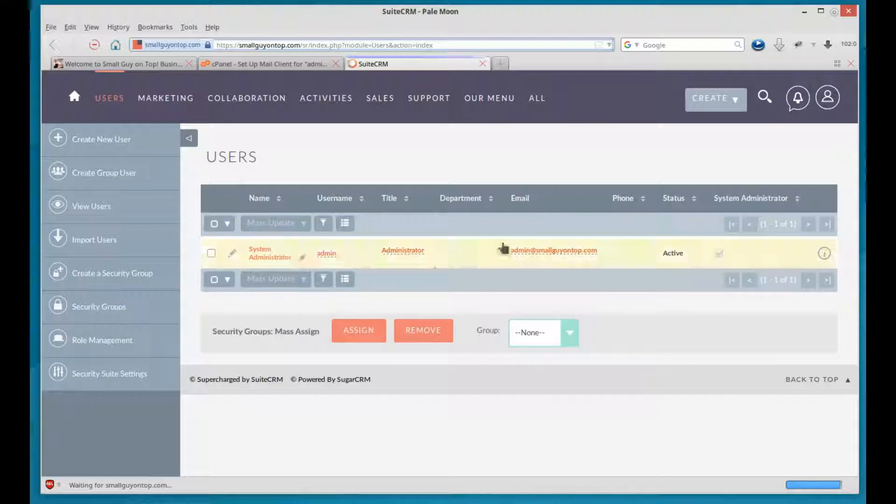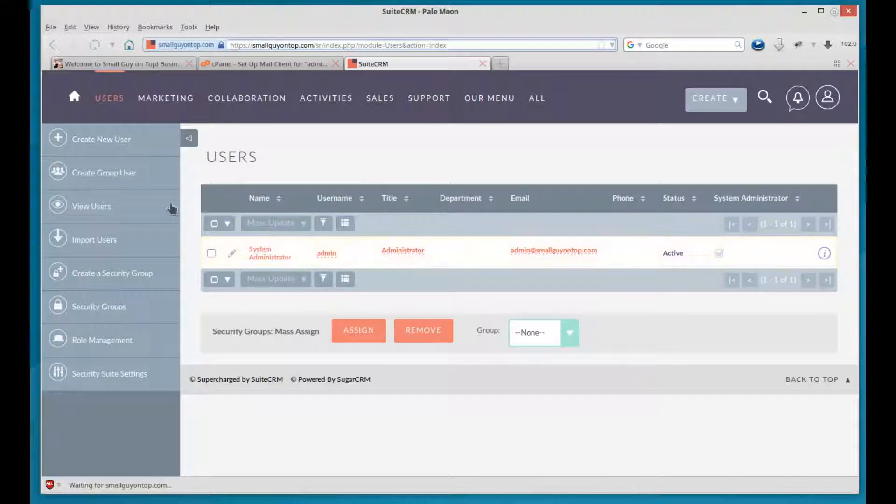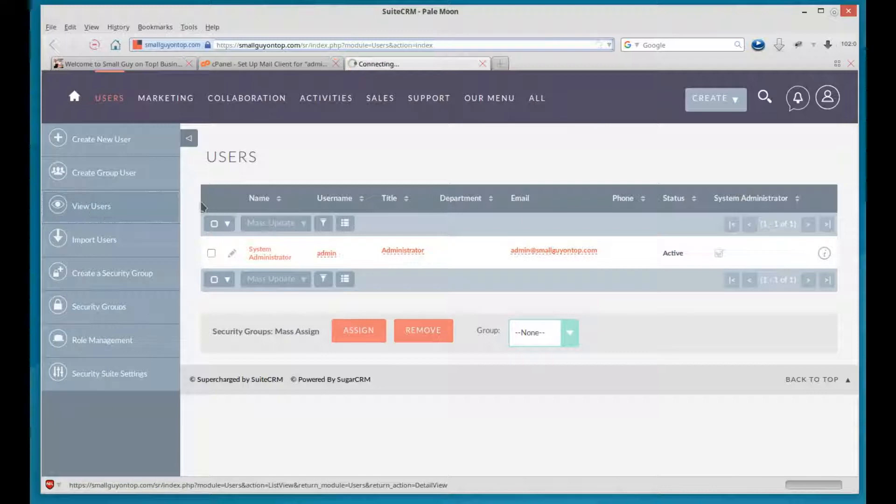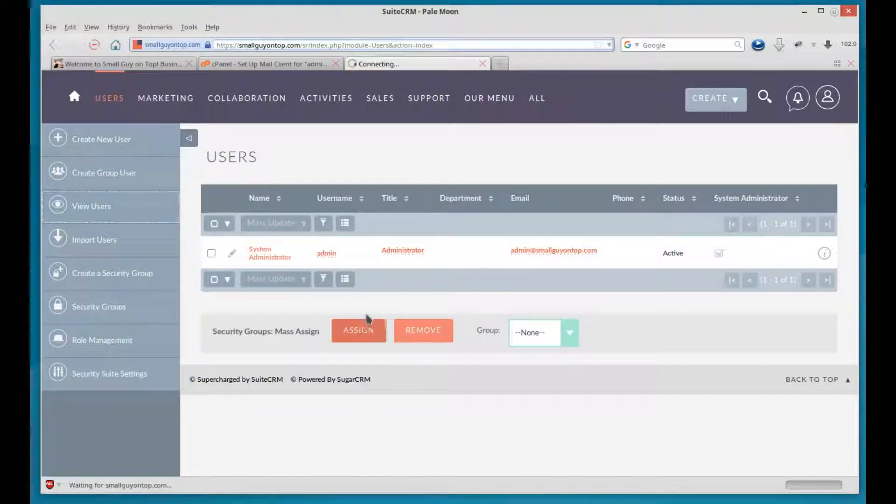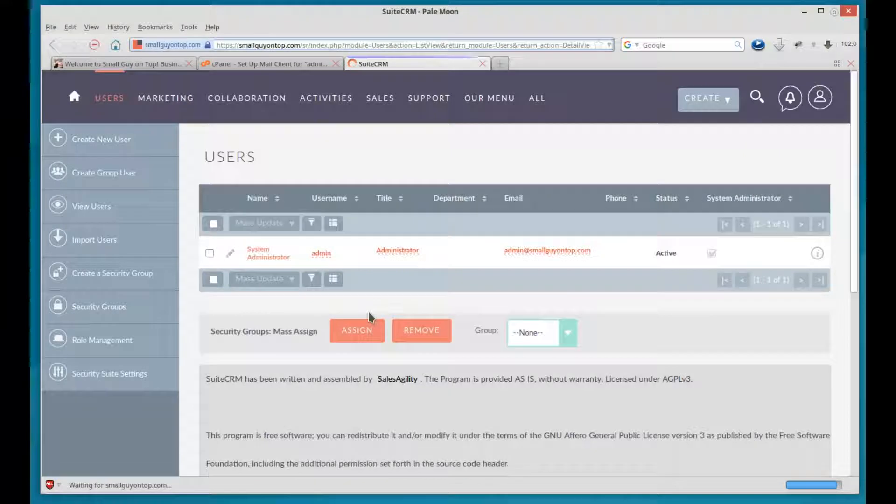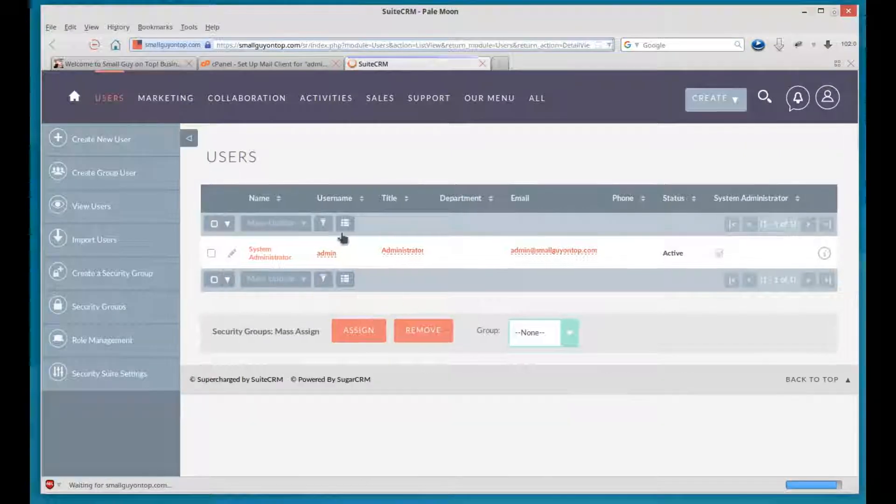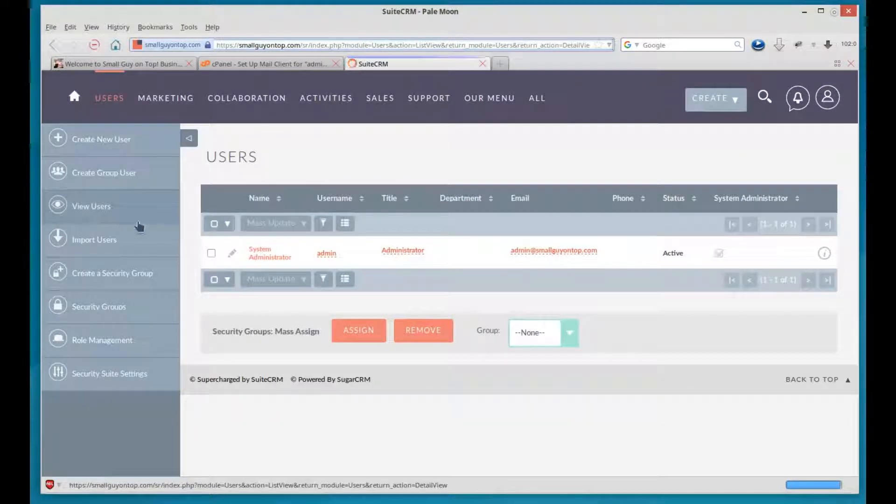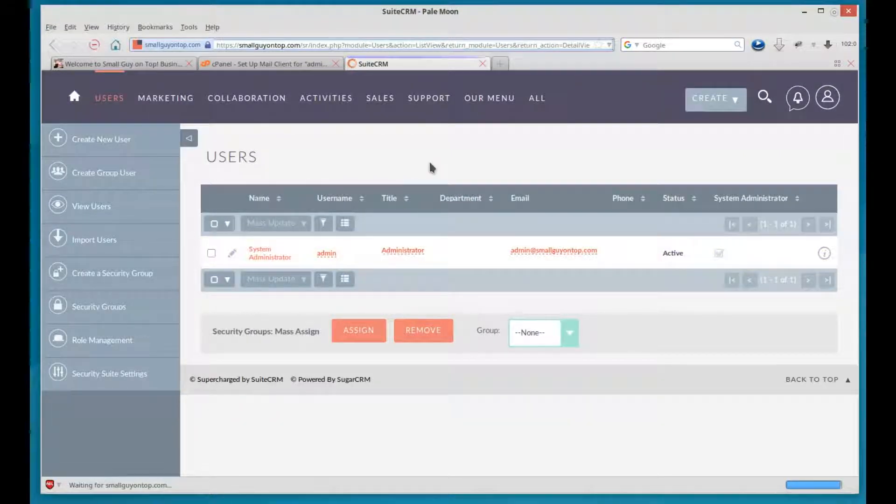You can see the list of users here. So if you wanted to get back to this list of users, you can always click the View Users, and it'll bring you back to this. That's what we're seeing is the View Users. And that's how you create, edit, and delete users.